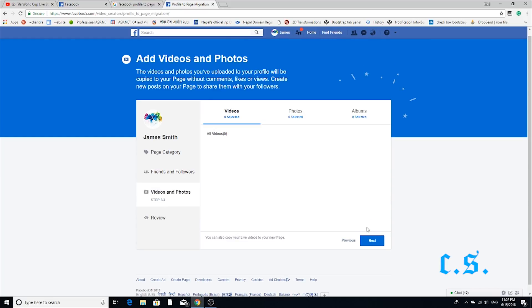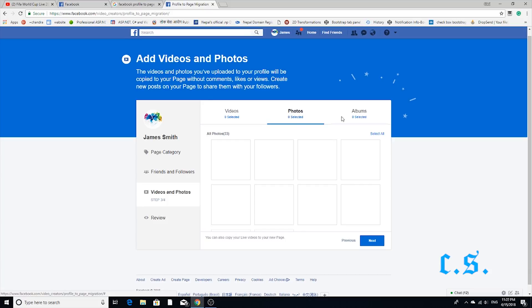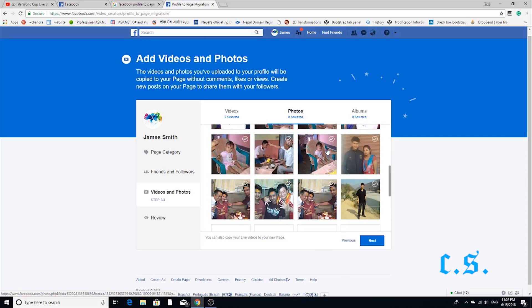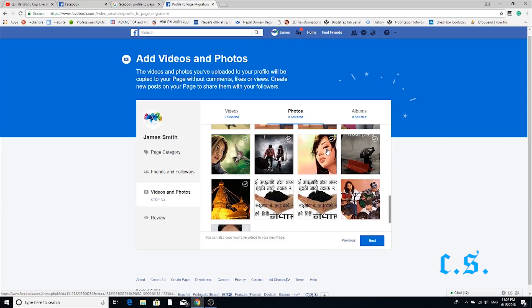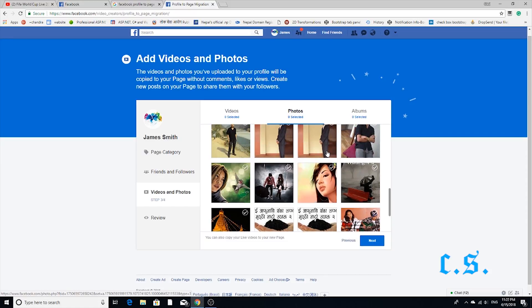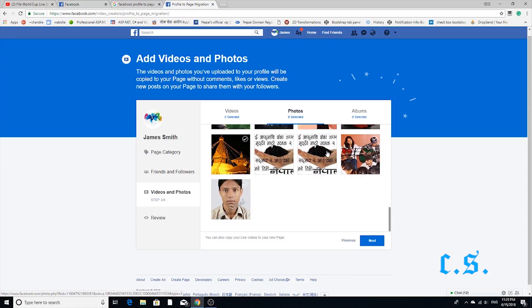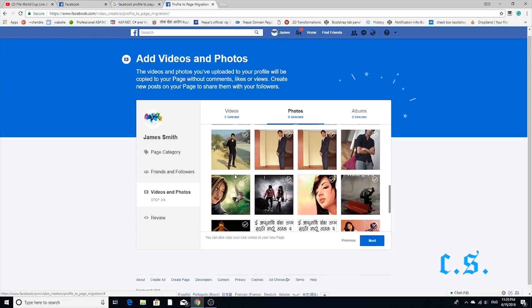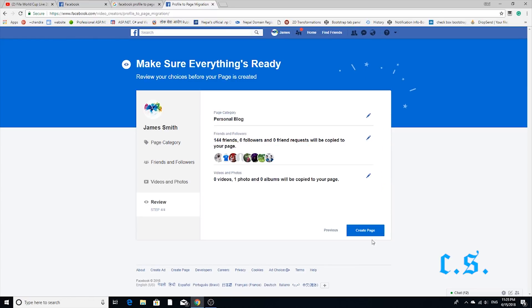Step 6. Import your video, photo, or album from your Facebook profile to the page. Here I select just one photo and press the Next button.